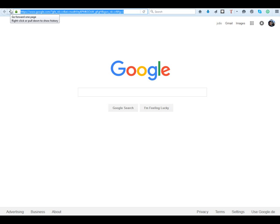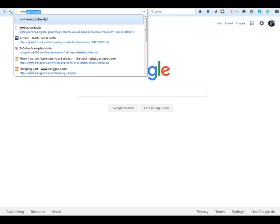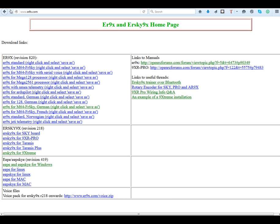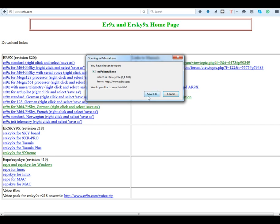Go to your browser and go to www.er9x.com, click enter. You are now on the ER9X and ERSKY9X homepage. At the bottom on the left side you can see EP and EPSKY for Windows, for Linux, and for Mac. Windows is the only one that has EP and EPSKY together in one install file; all the others you have to download separately. Just click on EP and EPSKY to download it.